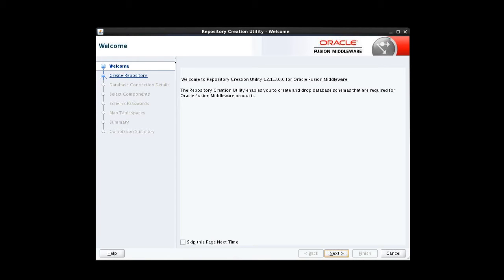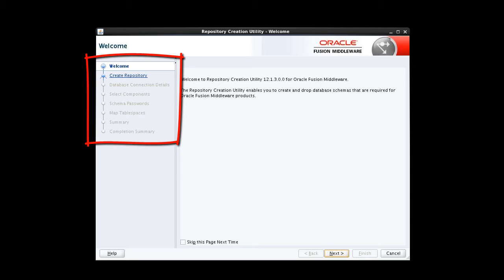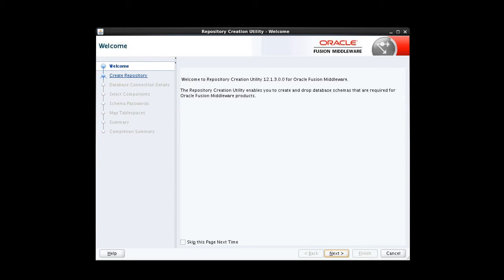The welcome screen appears when the RCU is started. The navigation pane on the left summarizes the tasks that RCU will help us complete. Each item in the navigation pane represents a specific screen that will prompt us for information required to create our schemas. As we run the RCU, the list will change in response to the options we select.